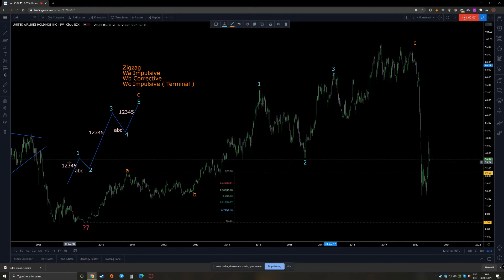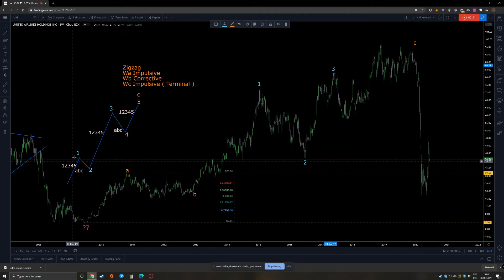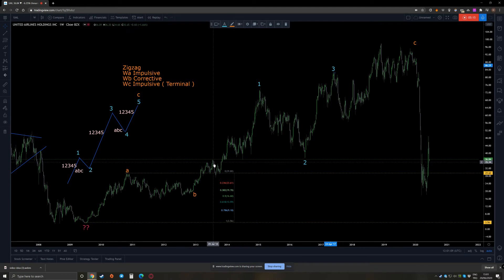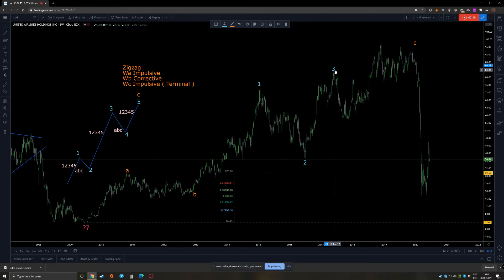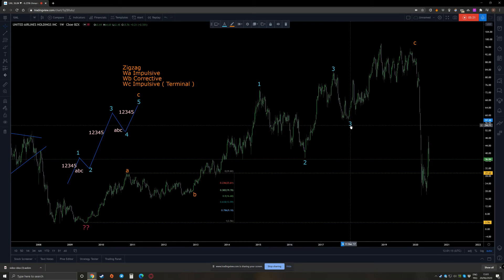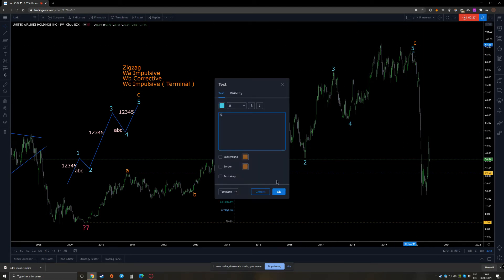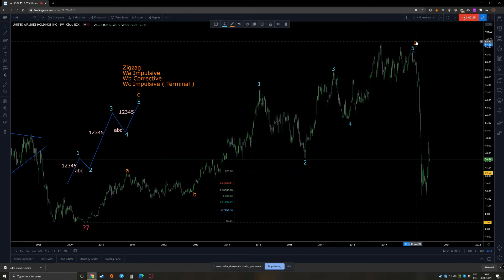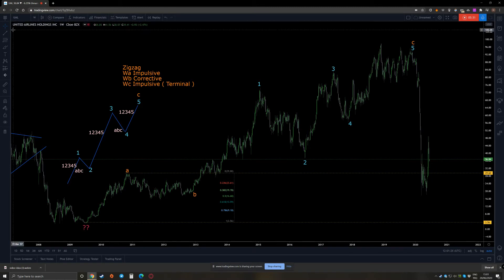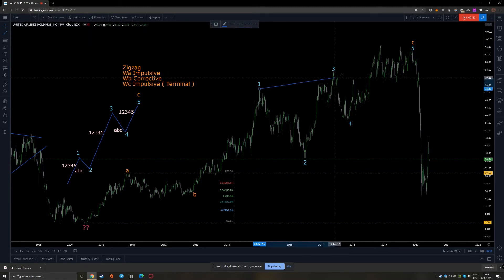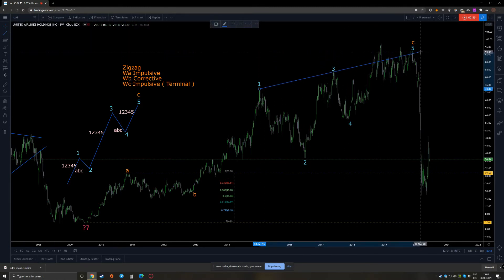In a normal classical impulsive move, on the lower degree it should be impulsive on the first wave, third wave, and fifth wave. Now in a terminally impulsive move, the first wave is corrective, second wave is corrective, third wave is corrective, fourth wave is corrective, and fifth wave is corrective as well. They usually look like wedges.